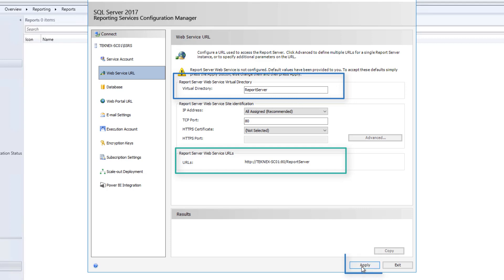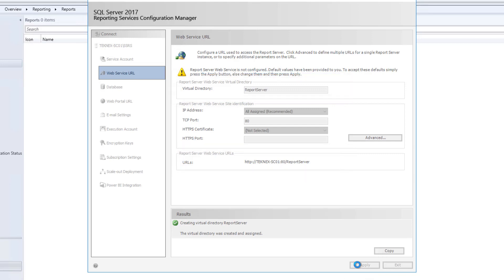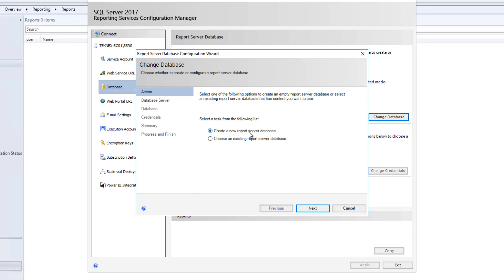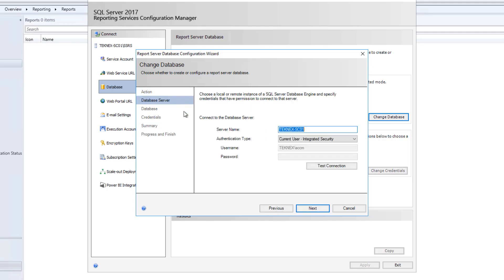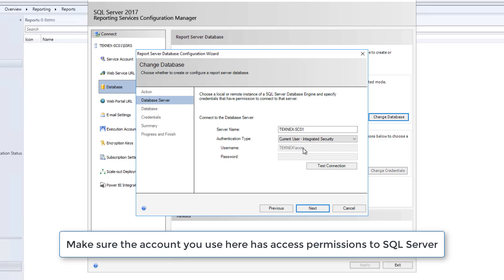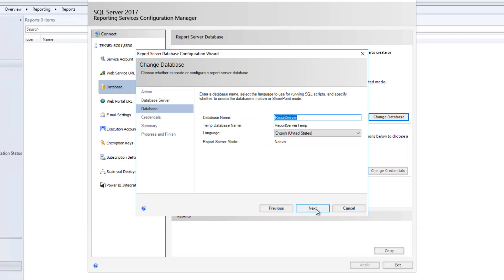Once you make any required changes here, click Apply and then move on to Database. Click on Database and then click Change Database. It will open a new window where we will create a new report server database. Click Next — the database server is technext-seo1. Authentication type: I'm using Current User, which is the user logged on to the device. I would highly recommend you test the connection before you proceed. Test connection — it succeeded. Click OK and Next. Note that this account should have access to your SQL Server database. The new database name will be ReportServer and the temp database will be ReportServerTemp.